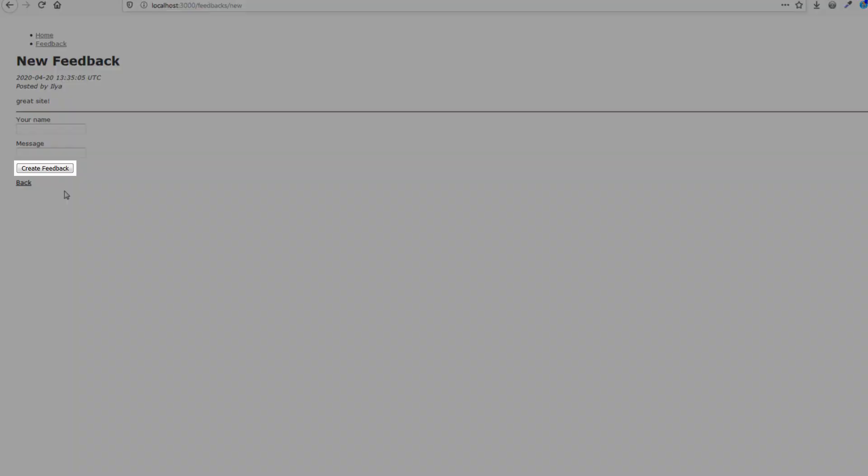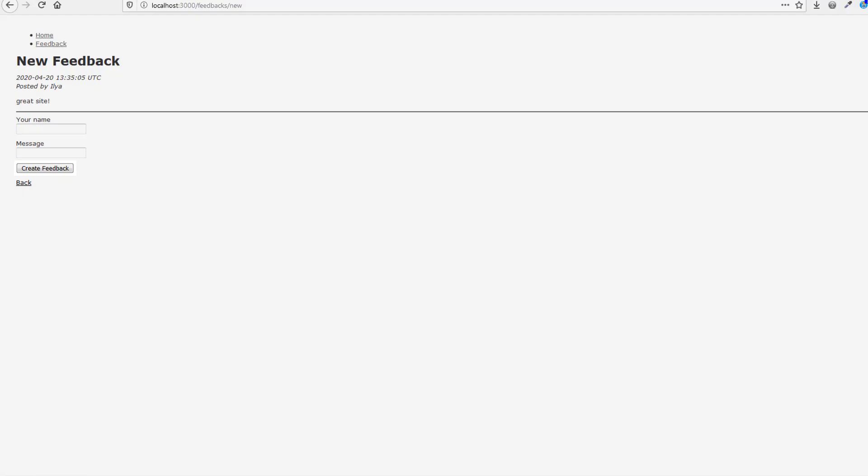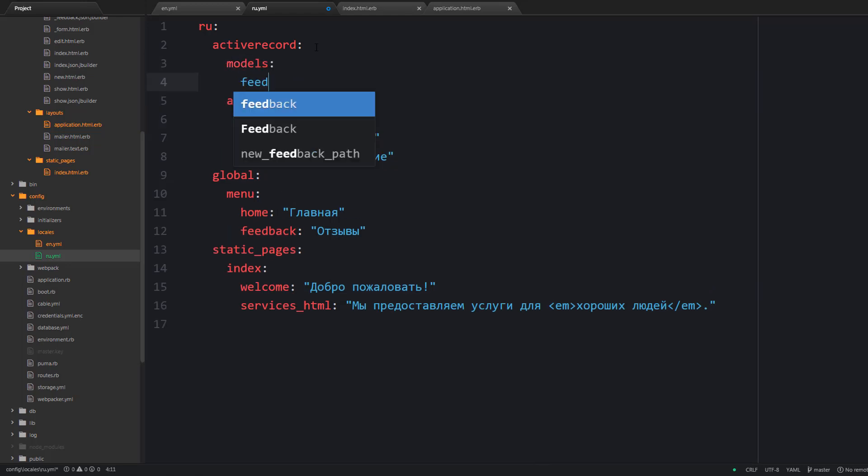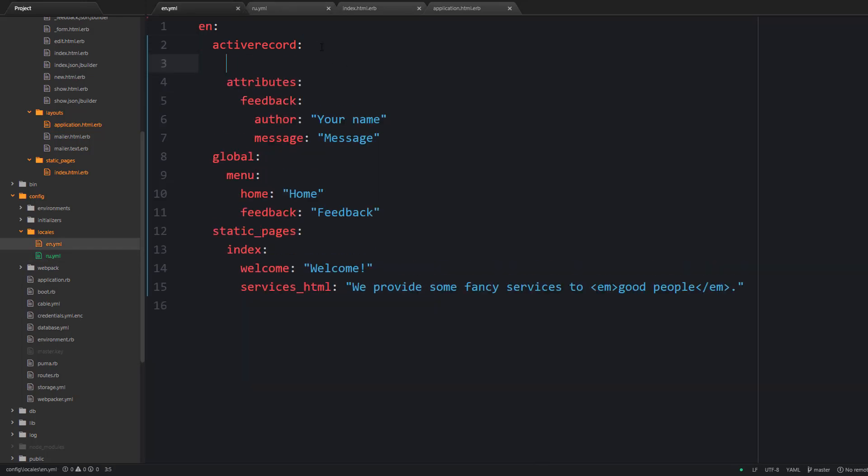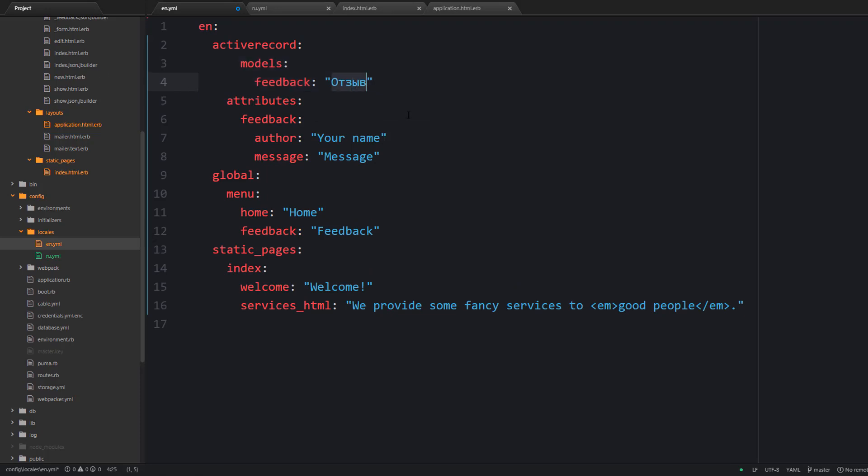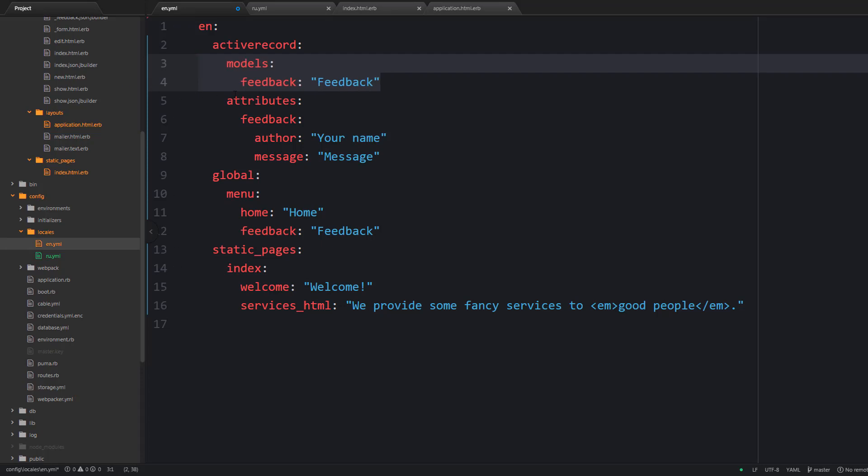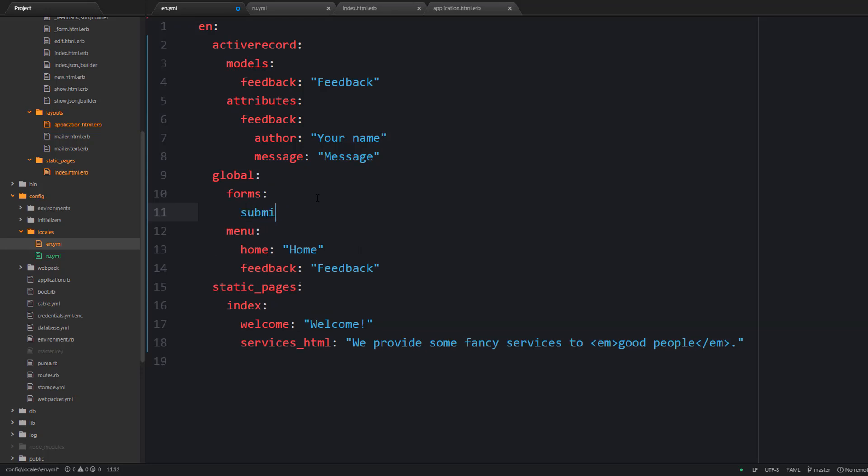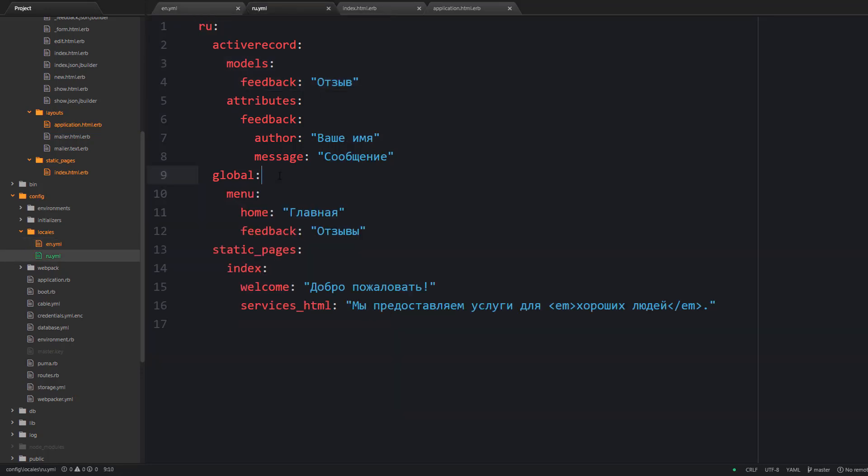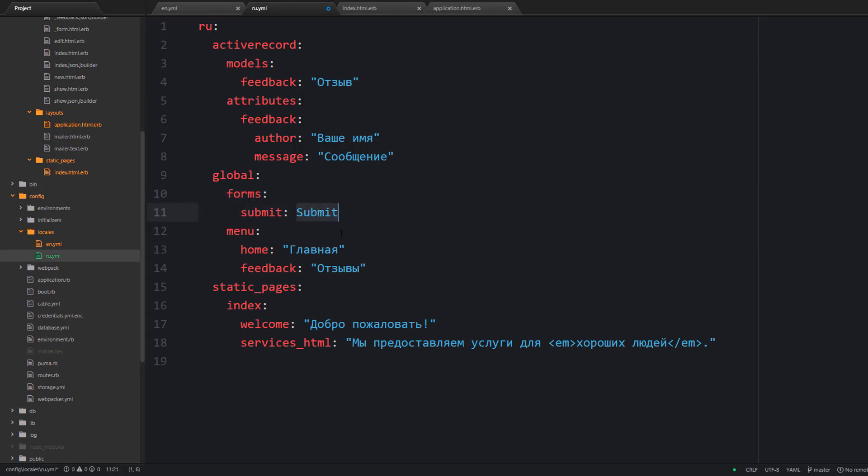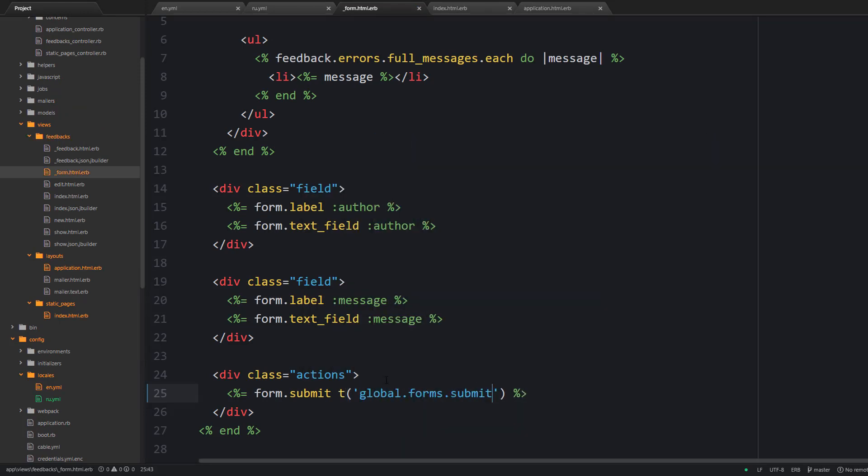And well as for the submit button you can also provide translation for the model name itself. To do so you should say activerecord models feedback. But honestly I do not like this create feedback text on this button. So let's stick with a generic submit word and well I'm going to use the global namespace and provide forms submit here. Next let's utilize this translation and the form is taken care of.